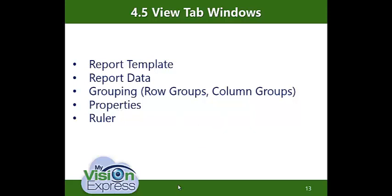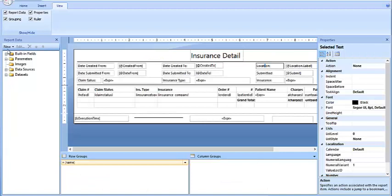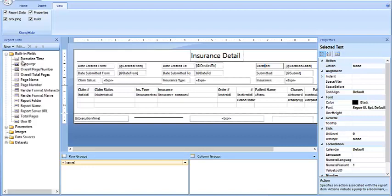So we have not only the Report Template, but also the Report Data, Grouping, Properties, and Ruler windows. Topic 4.6 — Mandatory Fields. Mandatory fields are called built-in fields and cannot be deleted. In the Report Data section under the Built-in Fields folder, you'll see a listing of all the fields that essentially determine what the report is about — for example, for the Insurance Detail Report, these are all the mandatory fields that constitute that report.